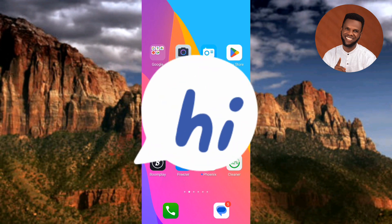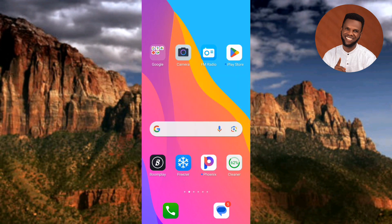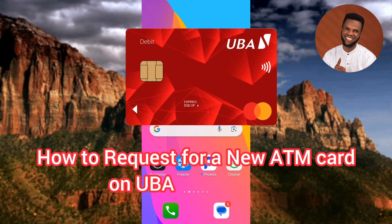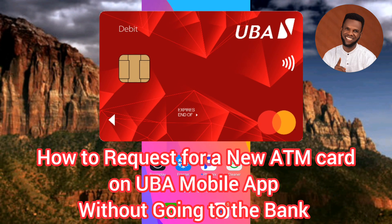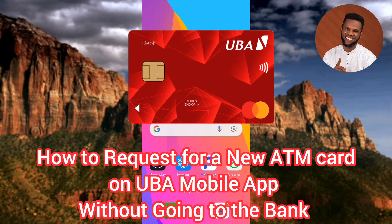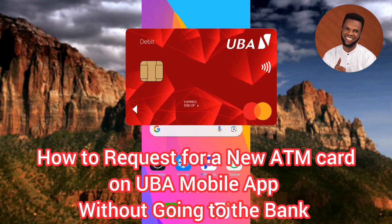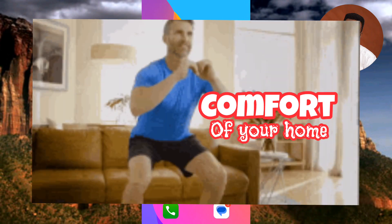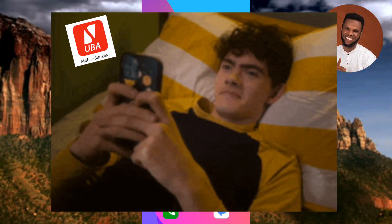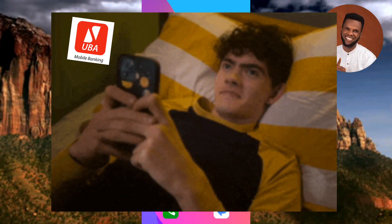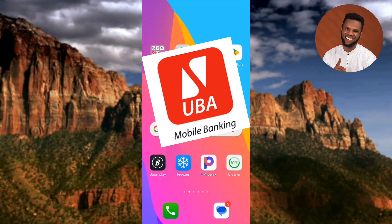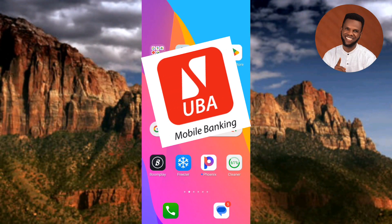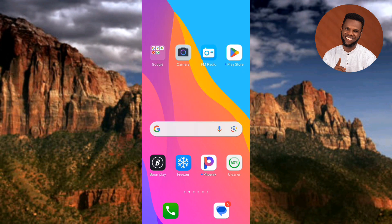Hi guys, welcome back to my channel. In today's video tutorial, I'm going to be showing you how you can request for a new ATM card using the UBA mobile app. You're going to be learning how to request for a new ATM card from the comfort of your home without going to the bank. It's very easy to do.